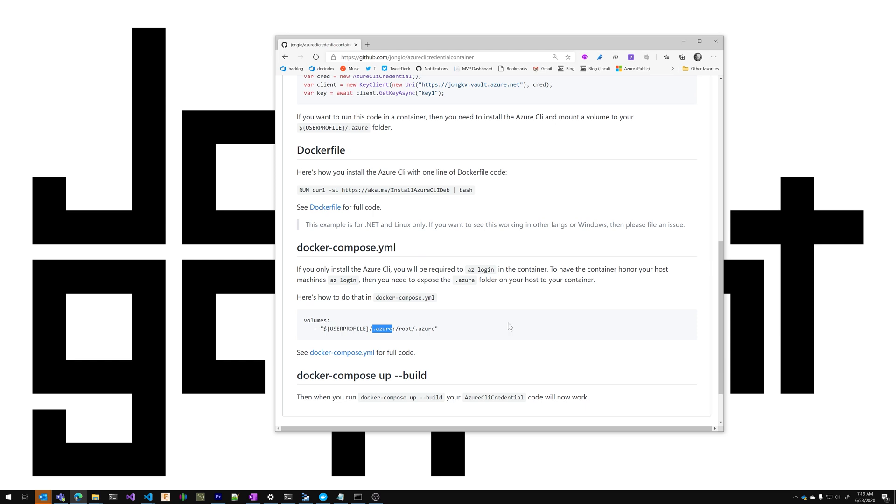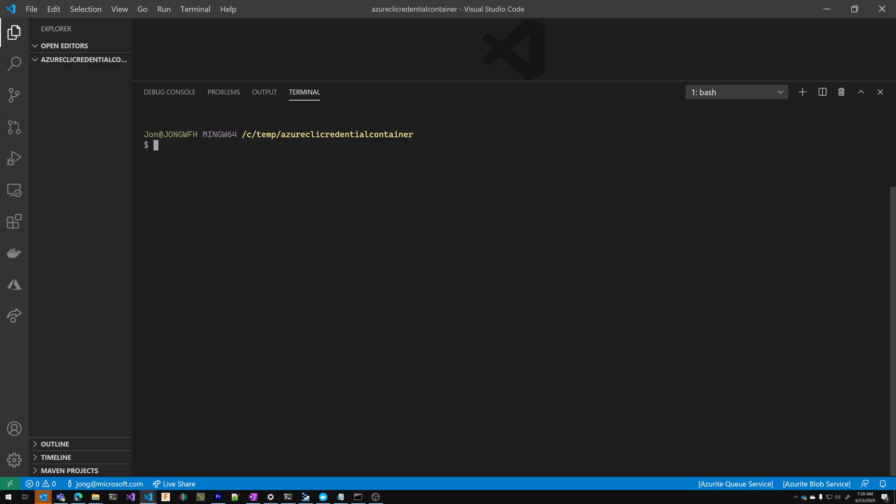Now let's quickly build that app. I am in VS Code and I have a bash terminal open. I'm going to create a new project, dotnet new console. I'm going to output to the current directory and I'm going to name it Azure CLI credential container.